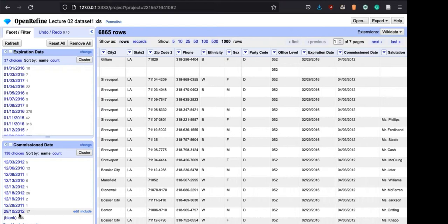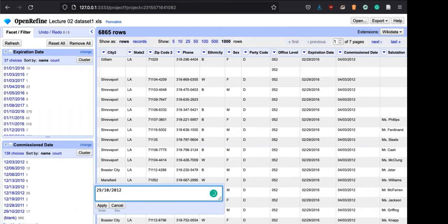One thing you can do is manually go to edit. If you click on 29-10-2020, you can edit it manually yourself and change it to 10-29. That's a beauty of using OpenRefine - you can locally change things right away. It's a computer program-based software. But another thing you can do is go to commission date, go to edit cells, and transform this column to unify the date format.